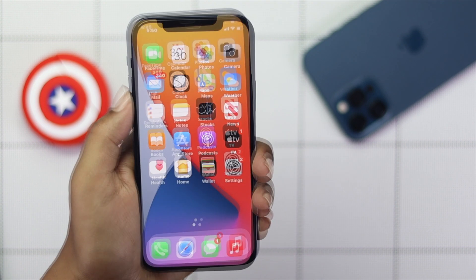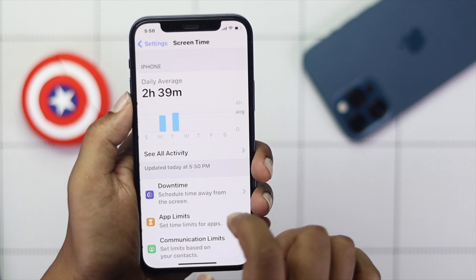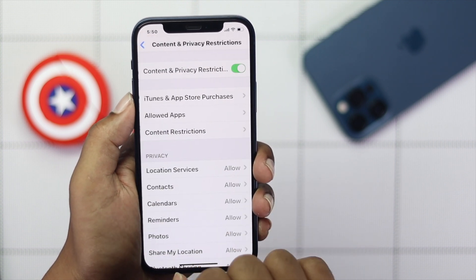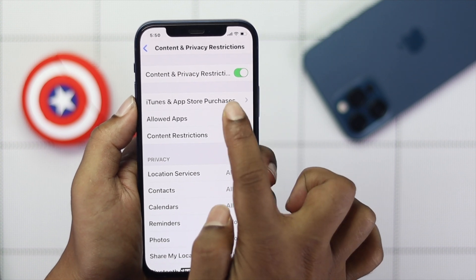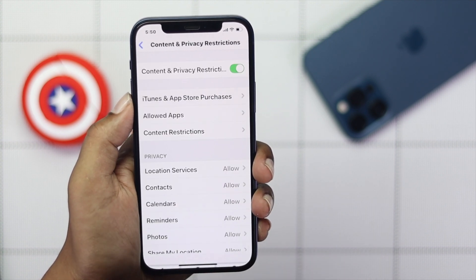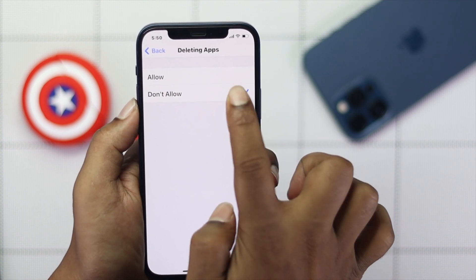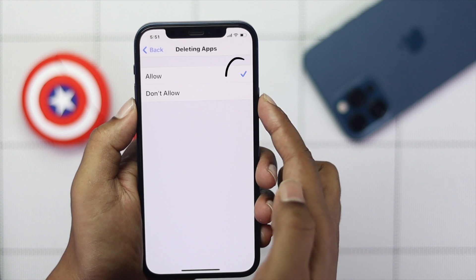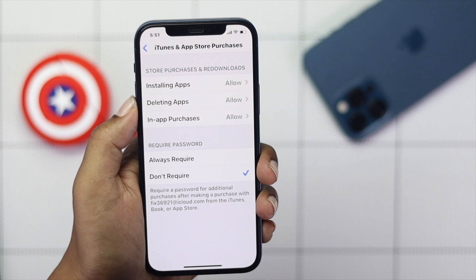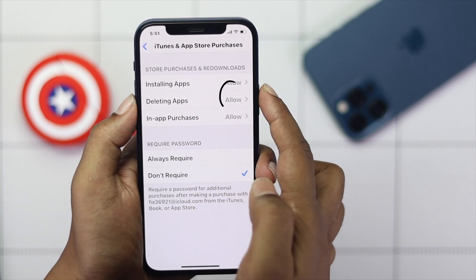If you're still facing this problem, go ahead and tap Settings. Scroll down to Screen Time, then scroll down to Content and Privacy Restrictions. Tap iTunes and App Store Purchases, then enter your Screen Time passcode. Go ahead and tap Delete Apps and tap Allow. If you have it set to Don't Allow, no matter how hard you try, you won't be able to delete any apps from your iPhone. Make sure you're allowing this deleting option.